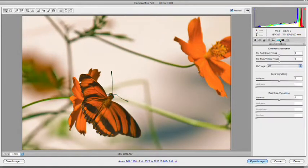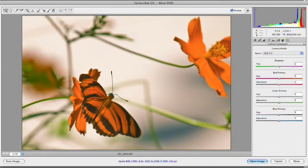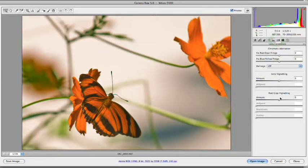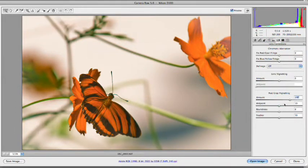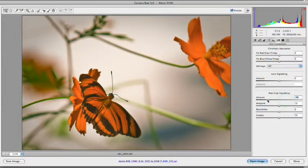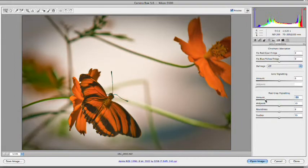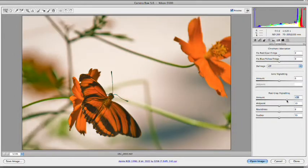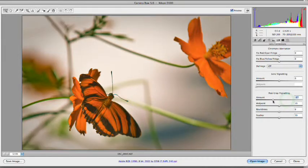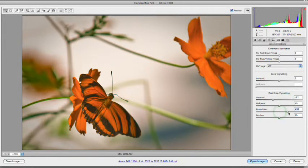We can also take advantage and do some lens vignettes here if we want to do some stylized vignettes. Let's just go here and do post-crop vignette. And we can go ahead and put this in here, darkening down the edges or brightening them up, no matter what we need for the particular look we're going after. I'm going to darken that down just a little bit and round it out. Great. That works really well.